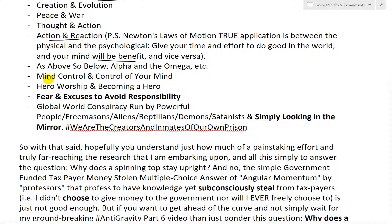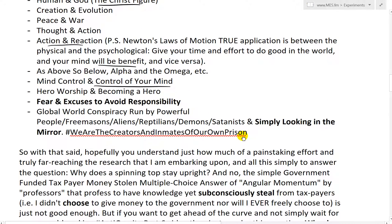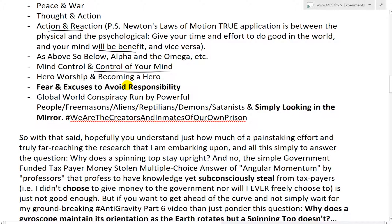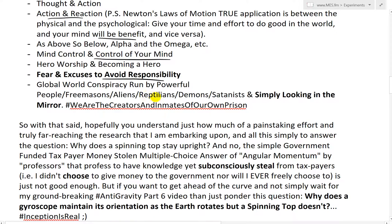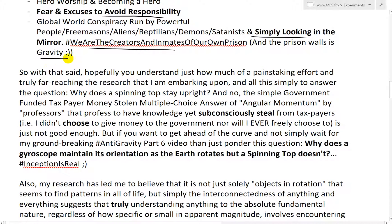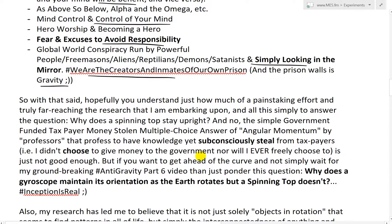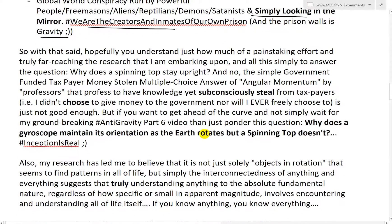Also, the famous quote: 'as above, so below,' or the alpha and the omega. And also, mind control and control of your own mind — for example, if you have an addiction to anything, whether it's alcohol or smoking, in other words you don't have control of your own mind. Hero worship and becoming a hero. Fear and excuses to avoid responsibility. And my personal favorite: a global world conspiracy run by powerful people — Freemasons, aliens, reptilians, demons, Satanists, etc. — or just simply looking in the mirror. Hashtag: we are the creators and inmates of our own prison. And the prison walls is, well, gravity — it is what physically keeps us down. And my philosophy is that is a representation of psychological imprisonment, a prison without physical walls. It's gravity.